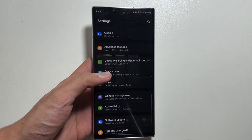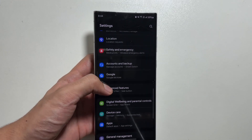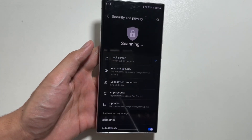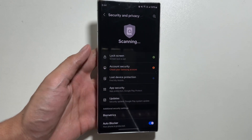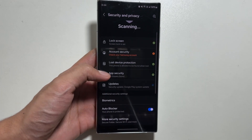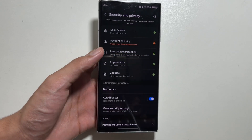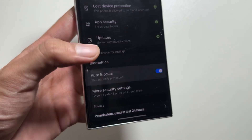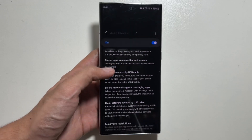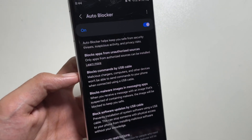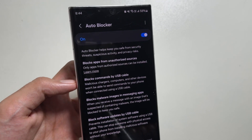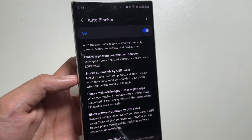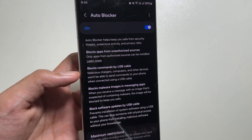The first one is a security feature. Go to your settings and then select security and privacy. After selecting security and privacy, search for auto blocker. This auto blocker feature was added with the One UI 6.1 update and it helps to keep your device safe from security threats and suspicious activity.